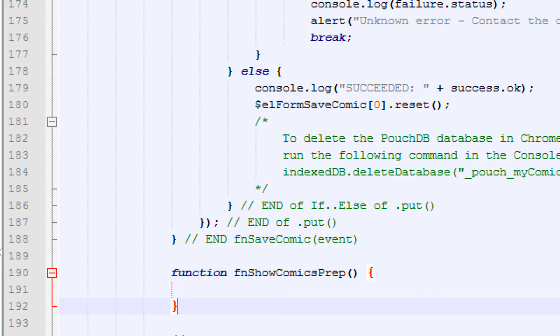Simply pulling the data out of the database won't look very user friendly. So we need to first prepare the data, then actually show it on screen. Function show comics prep.